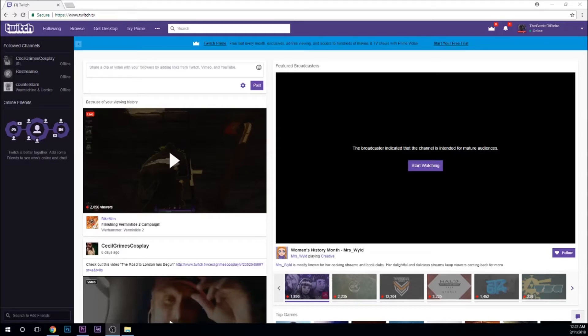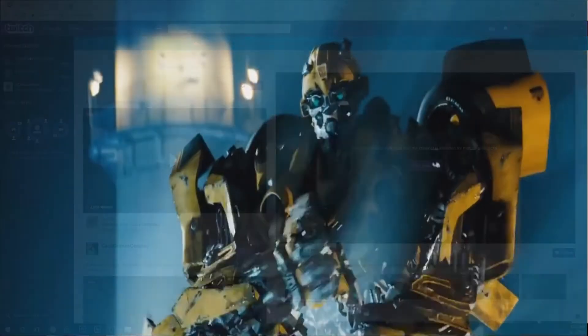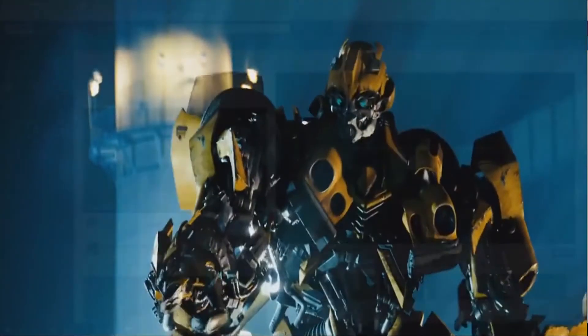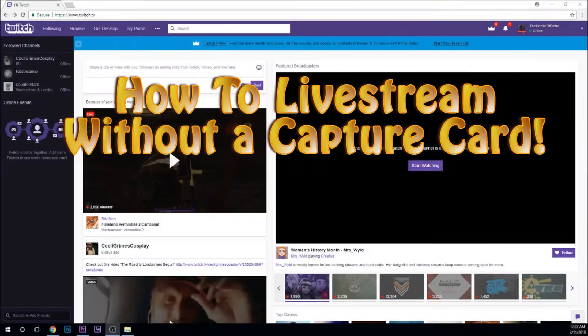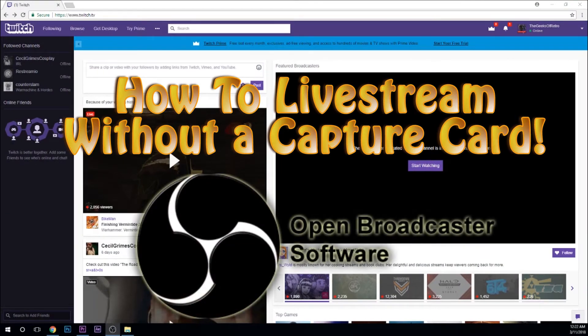Hey guys, Richard here with the Geeks of Retro, and today we're going to go over how to live stream on multiple platforms without a capture card using OBS right now in 2018.